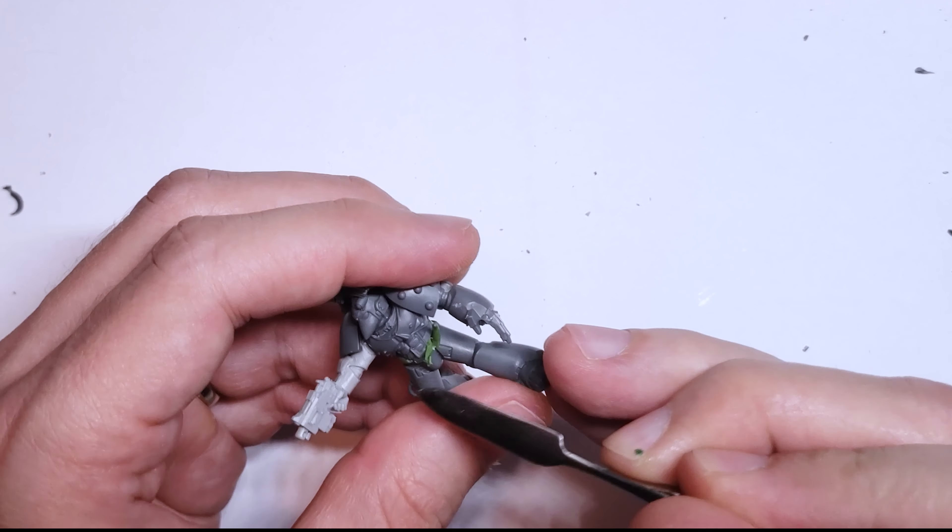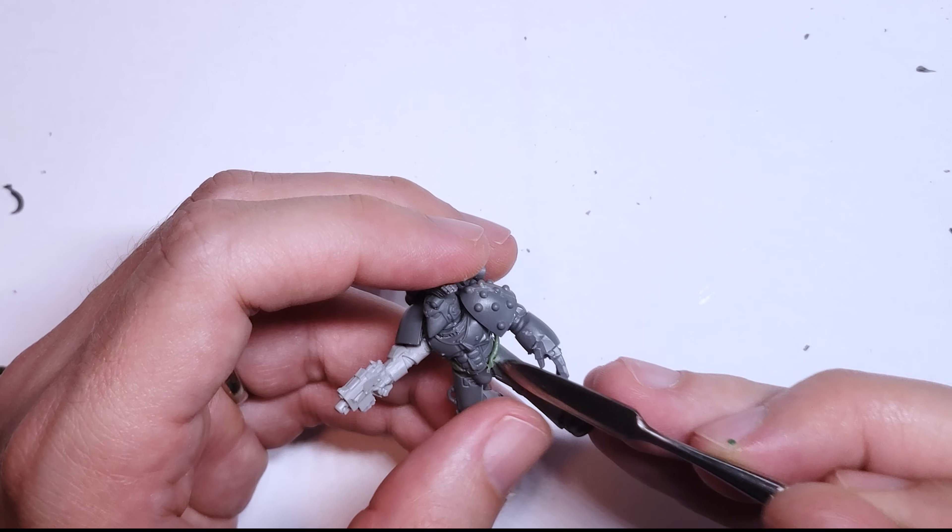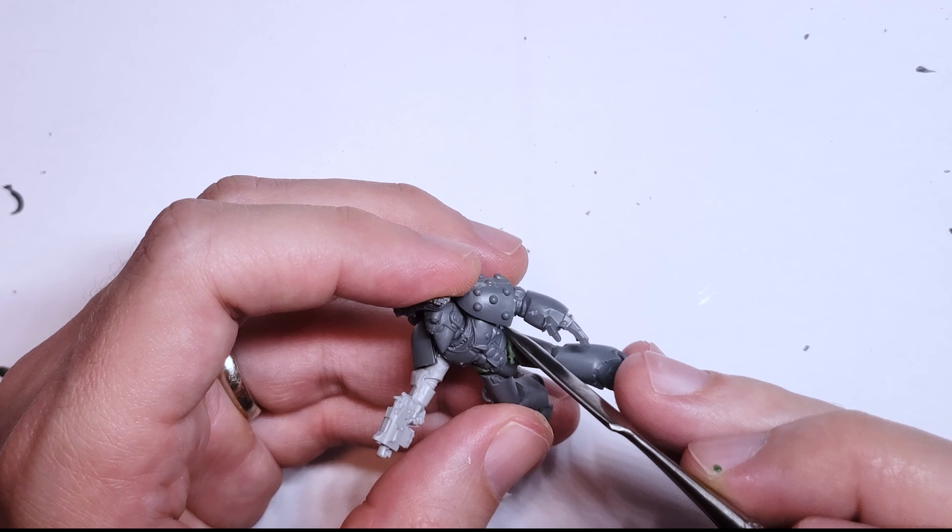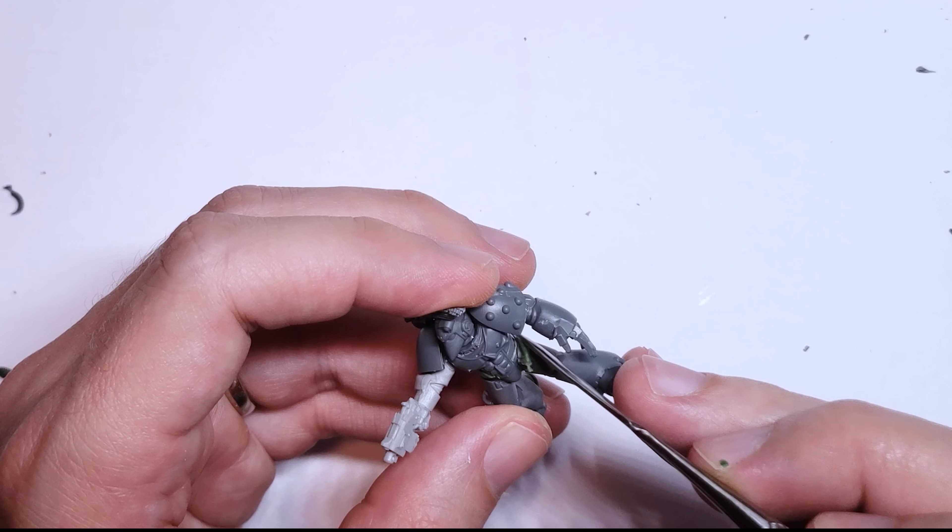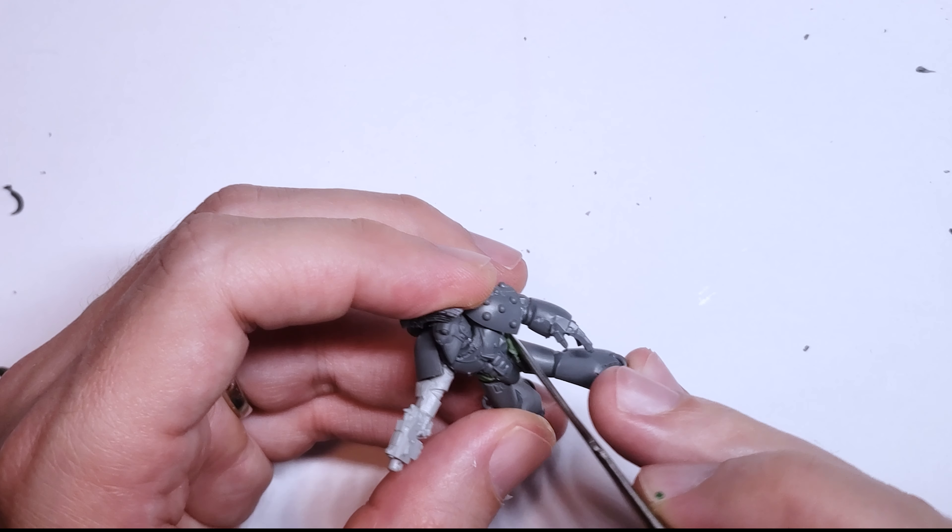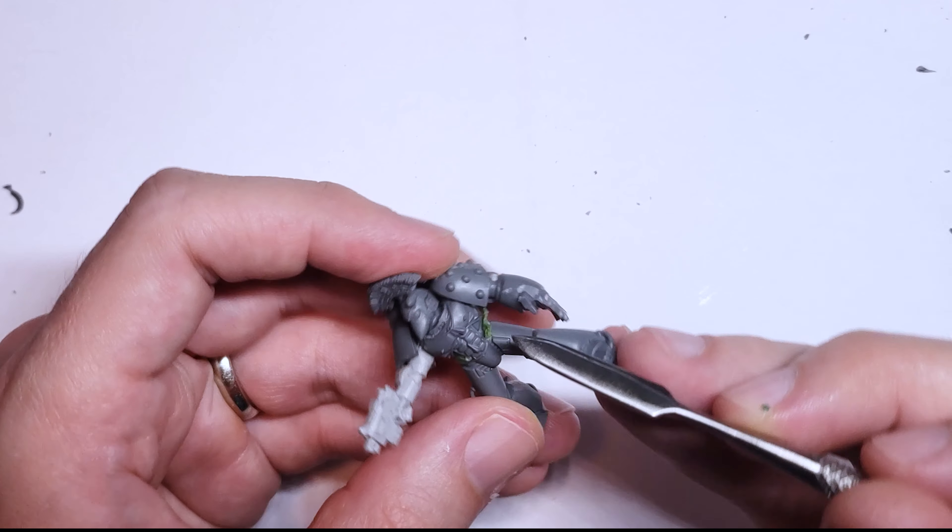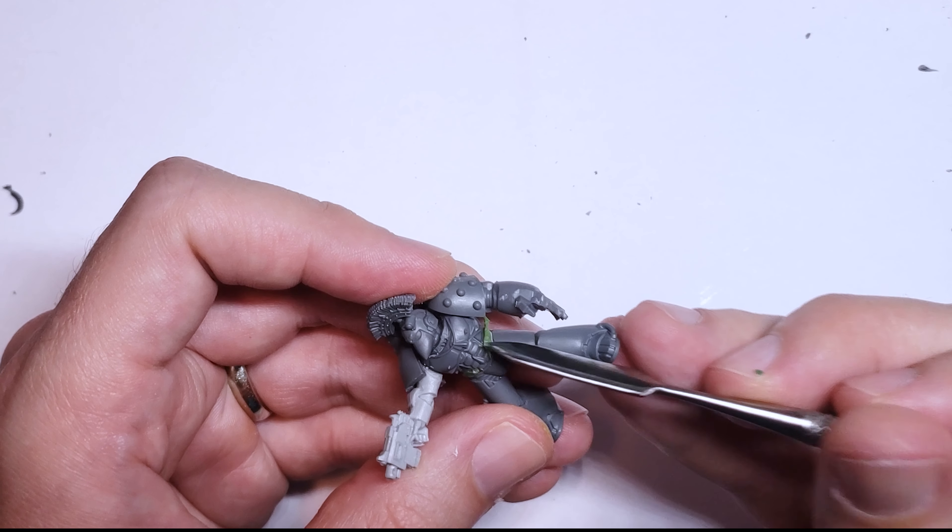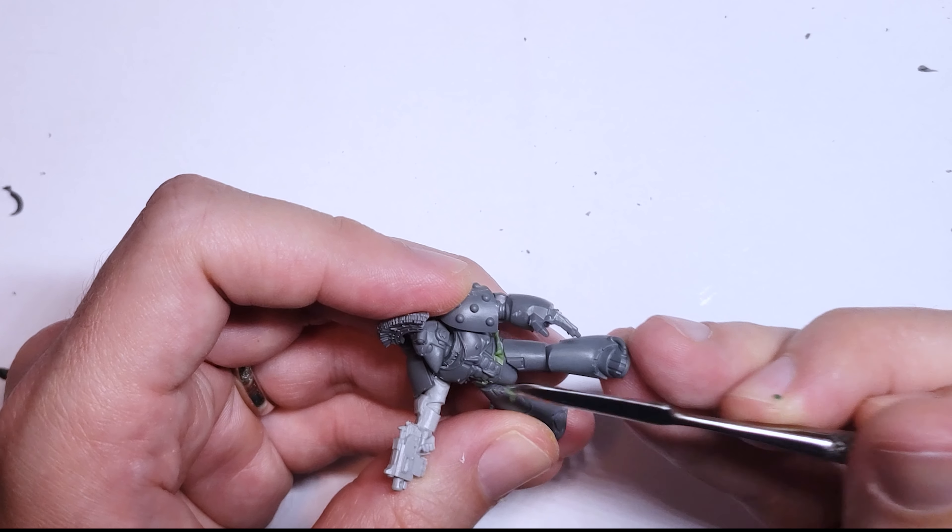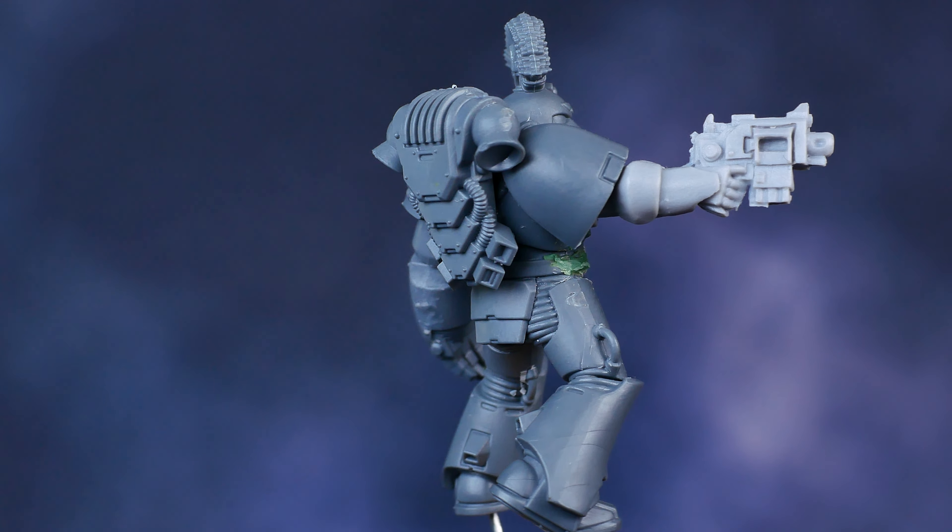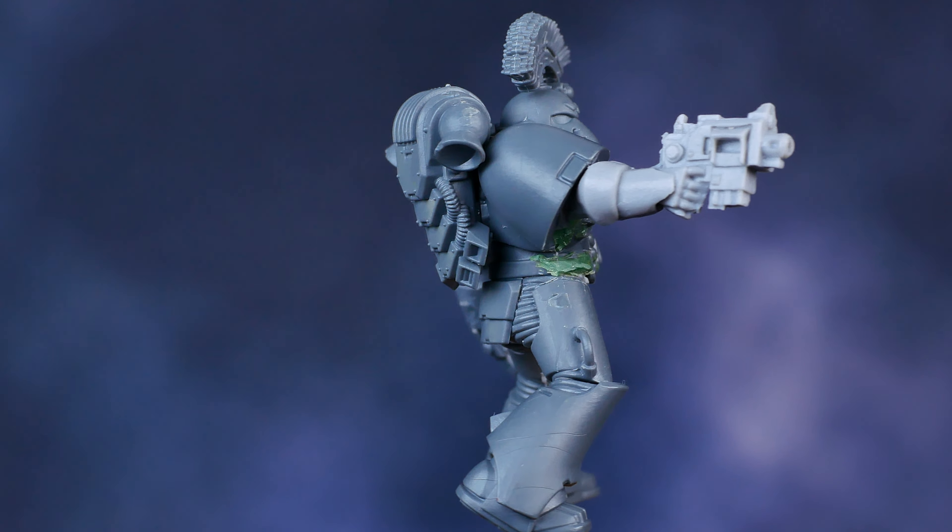Much like the Ultramarine before though, you can absolutely cover up a lot of these issues though with extra gubbins on the model, such as grenades or ammo pouches. So it's really your call, if it's worth your time to fill in these gaps and sculpt these extra details with green stuff, or just cover them up.